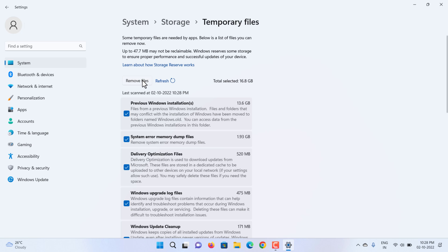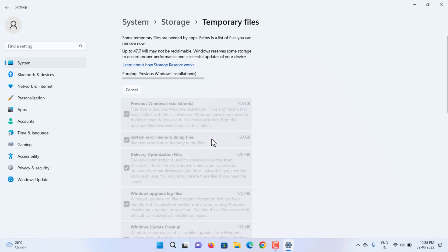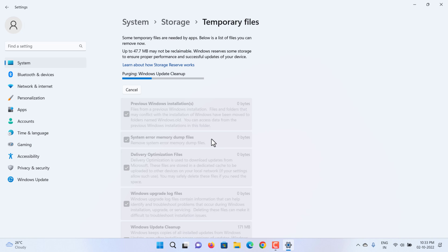Click Remove Files button. Once you complete the steps, the copy of the previous installation and other junk files will be deleted from the computer, freeing up several gigabytes of space.